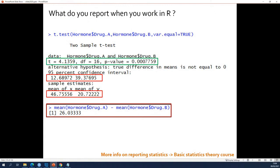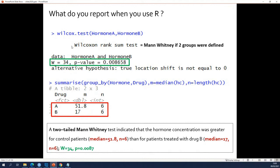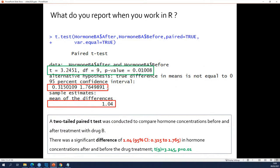If you do a t-test, the result in your console gives you all the information you need to report, except for the actual difference between the two groups. If you do a Wilcoxon test, you get output that requires a few additional calculations to gather all the information needed to report. If you do a paired t-test, the output contains all the information you need to report. More information on how to report statistical test results is available in the e-learning statistics theory course.